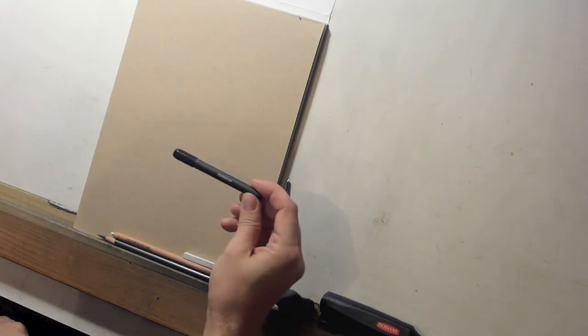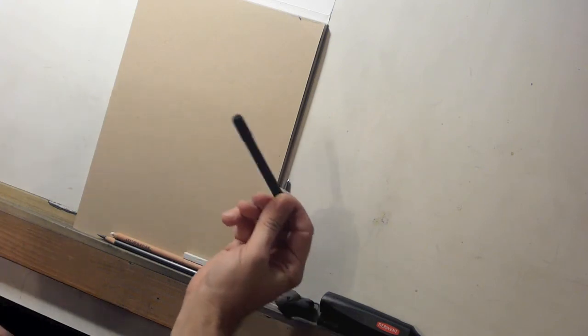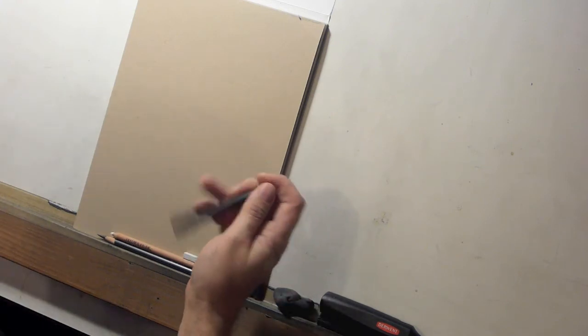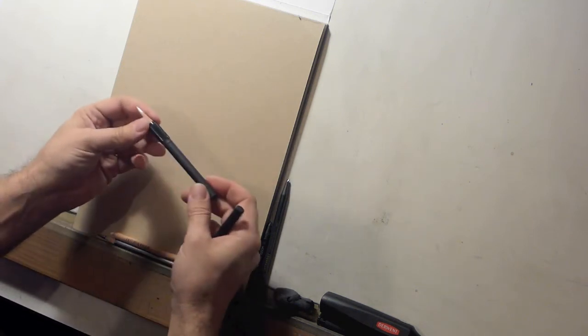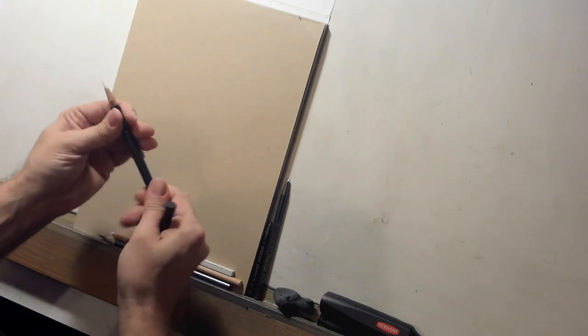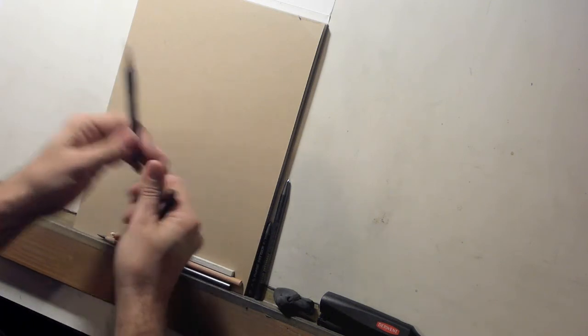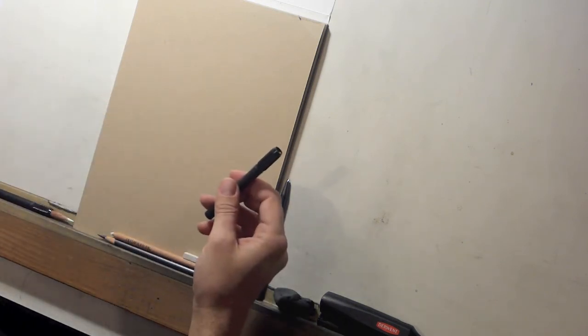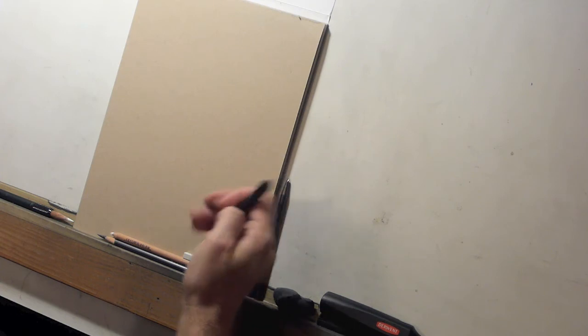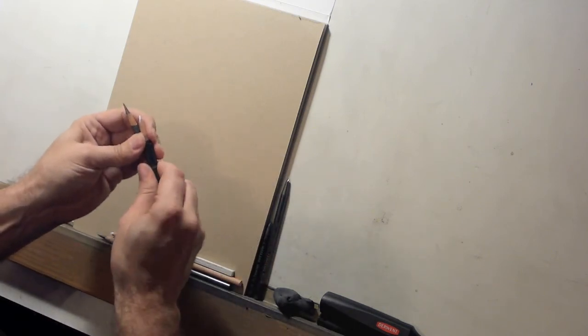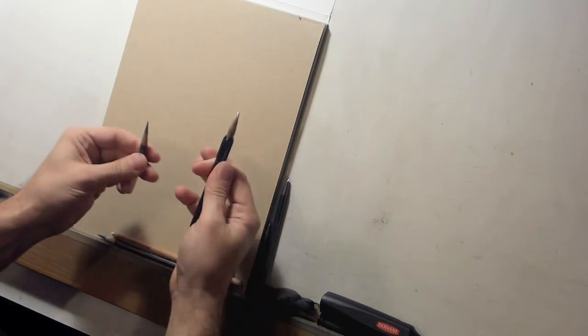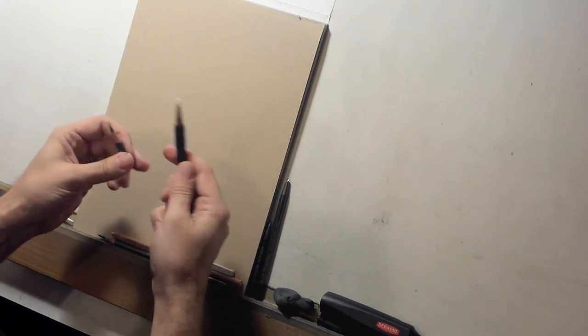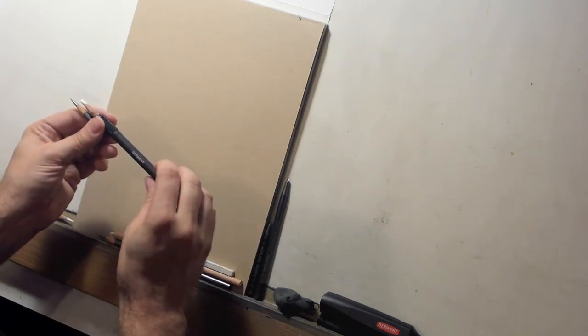Next we have a pencil extender. You'll see a lot of times in any of my videos that I draw with my pencils in pencil extenders. I use them so much that I actually put brand new pencils in the pencil extenders but they're just wonderful. First of all, they're nice to grip. Second of all, they extend your pencils. You can see I have these tiny little ones.